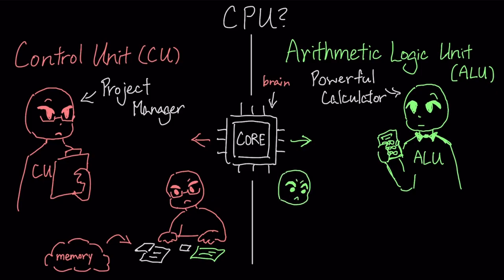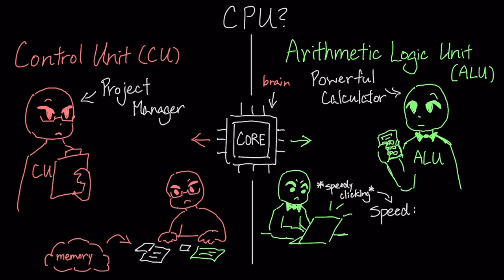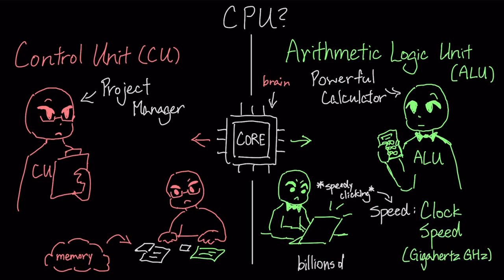The speed at which this team completes its instruction cycle is the clock speed, measured in gigahertz or billions of times per second.